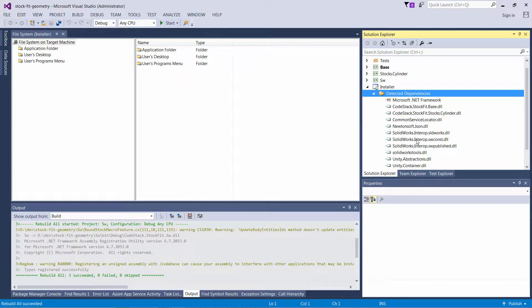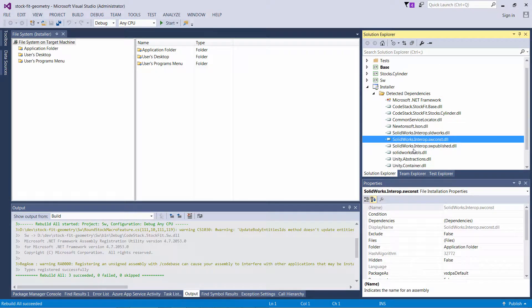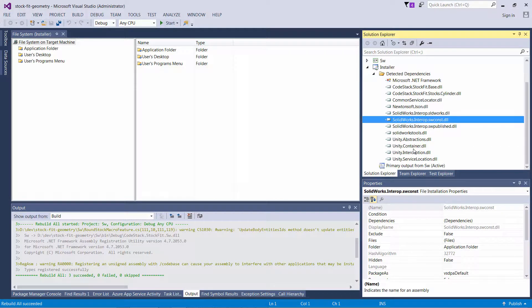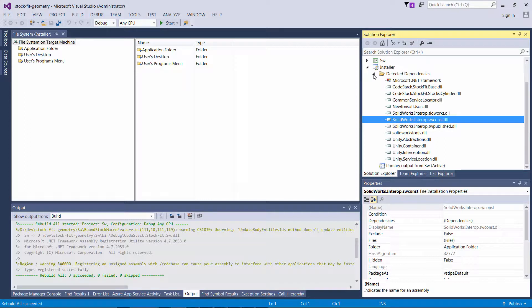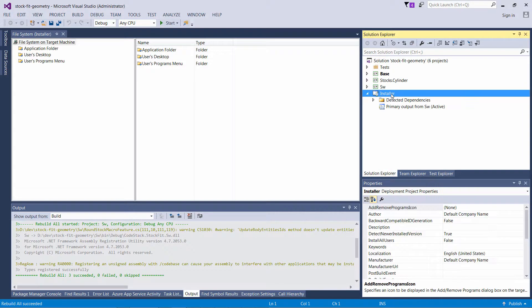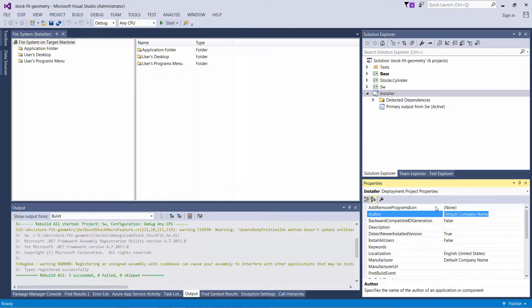This step will not only add my files to the install directory but also will register my add-in as a COM object, which is required for SOLIDWORKS add-ins. Now I will start to modify the properties of my installer and fill in some attributes.